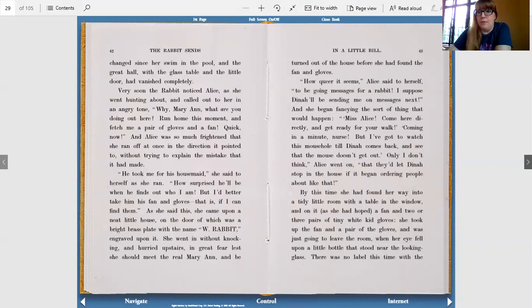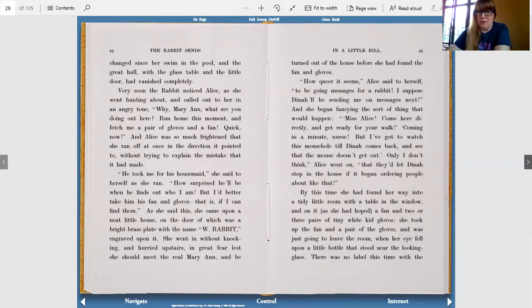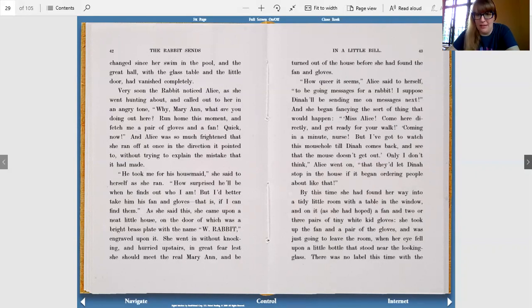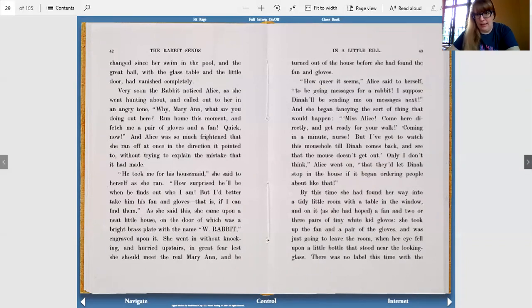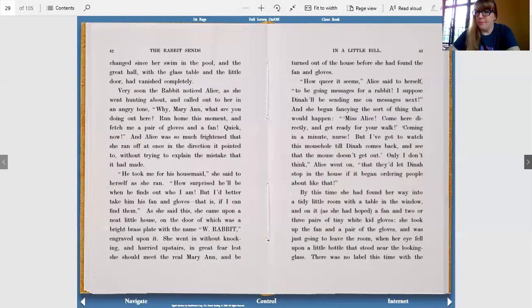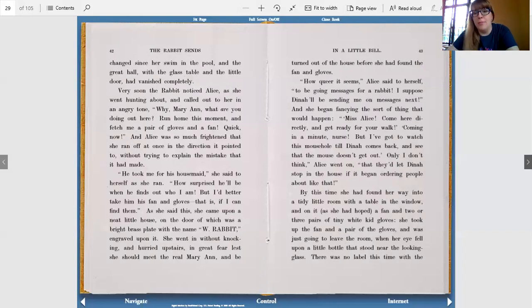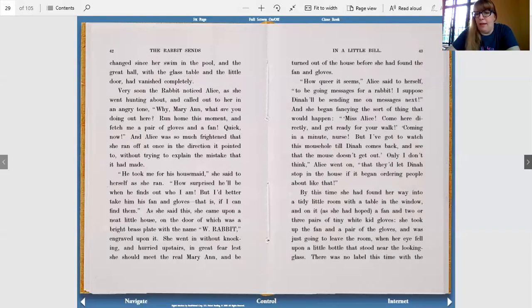How queer it seems, Alice said to herself, to be going messages for a rabbit. I suppose Dinah will be sending me messages next. And she began fancying the sort of thing that would happen. Miss Alice, come here directly and get ready for your walk. Coming in a moment, nurse, but I've got to watch this mouse hole till Dinah comes back and see that the mouse doesn't get out. Only, I don't think, Alice went on, that they'd let Dinah stop in the house if it began ordering people about like that.